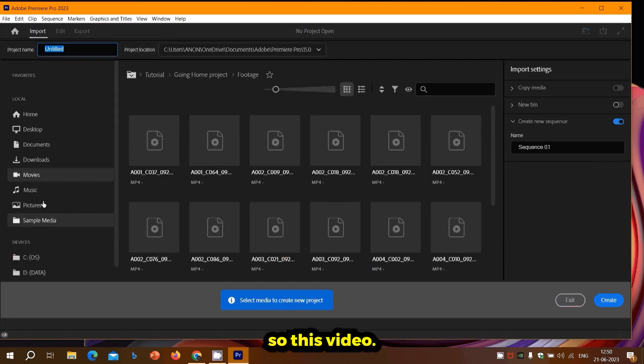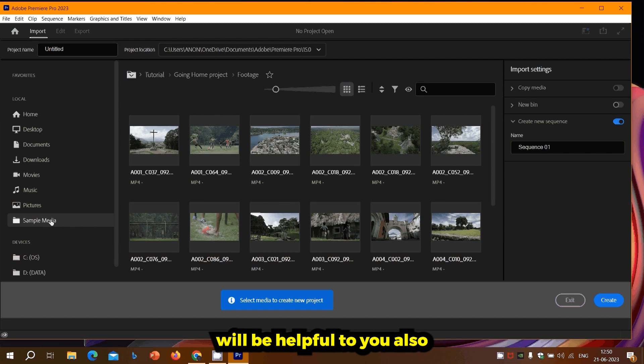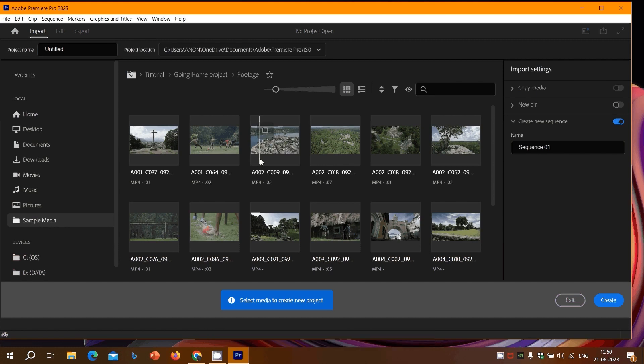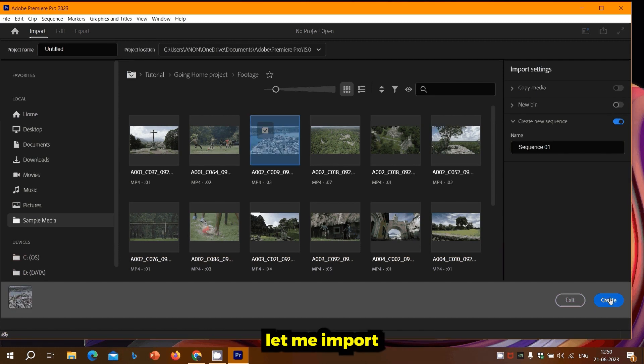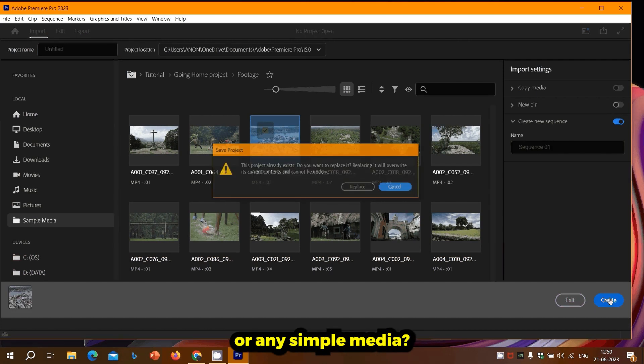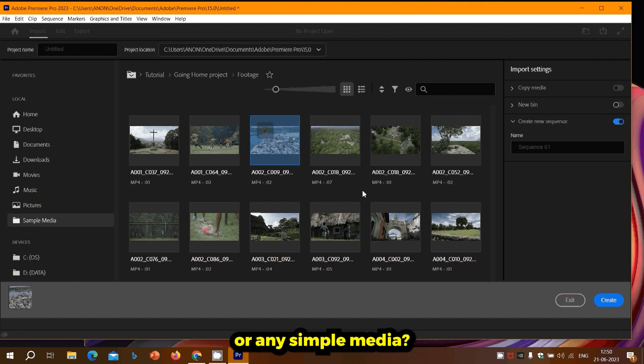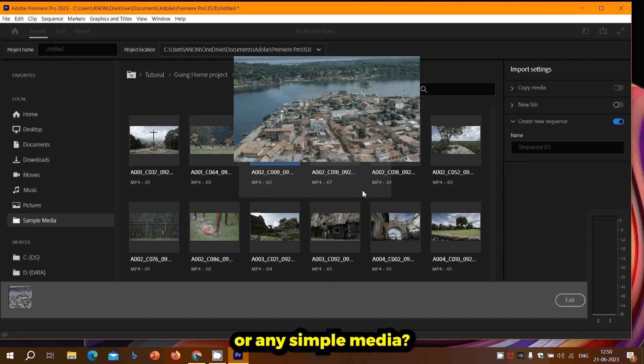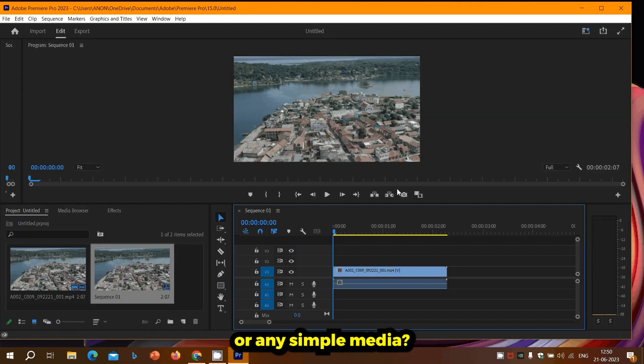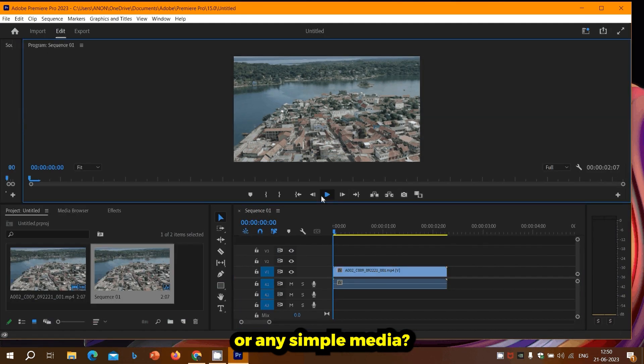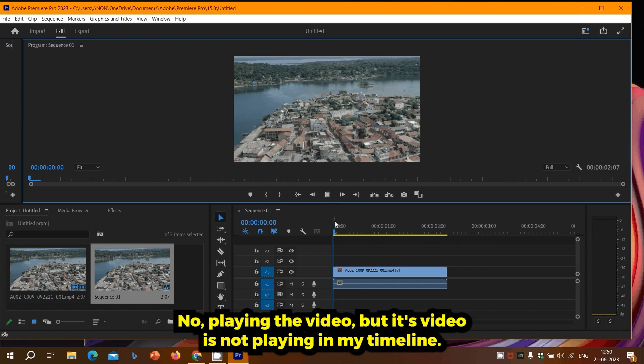Let me import a sample media. Now I'm playing the video, but it's not playing in my timeline.